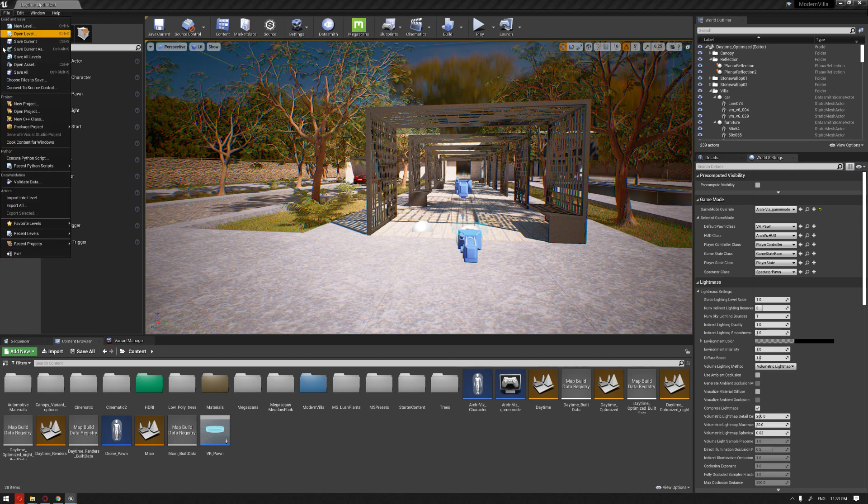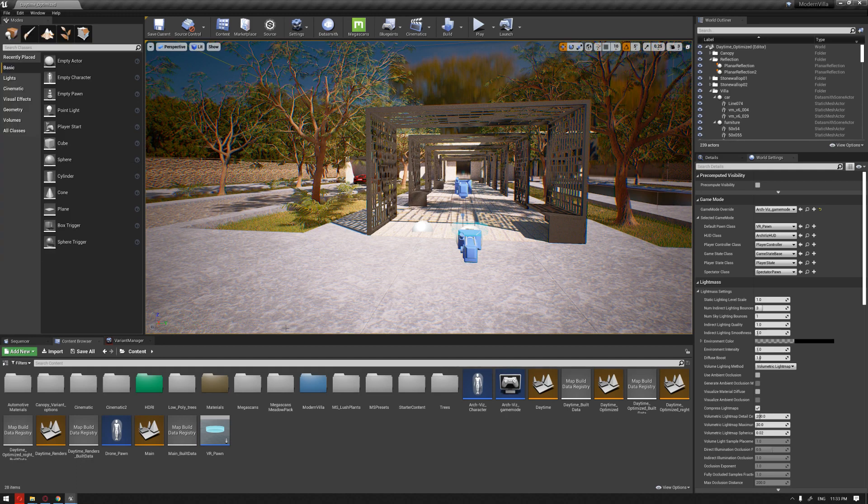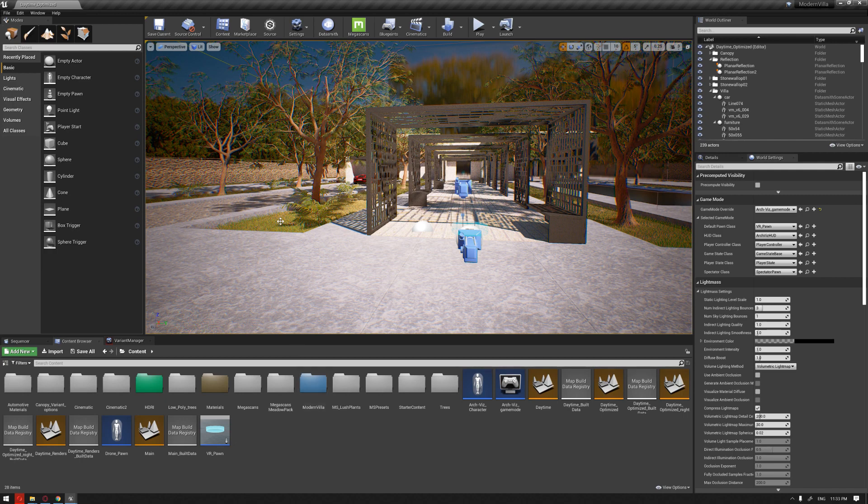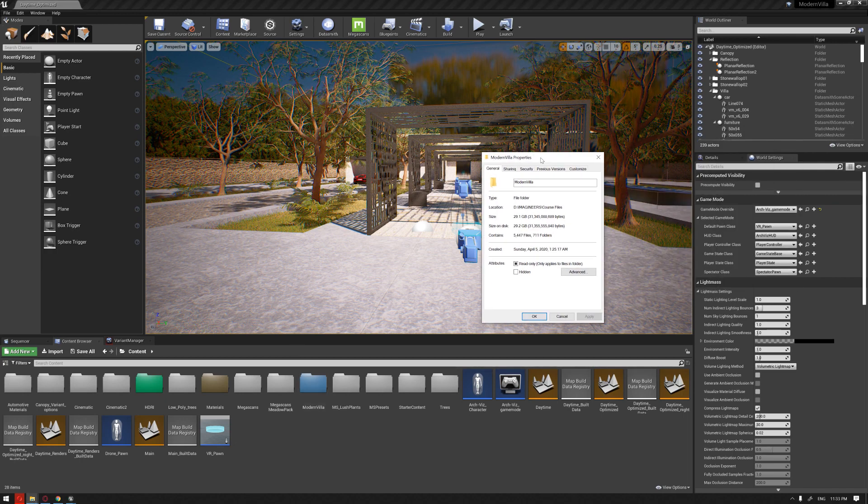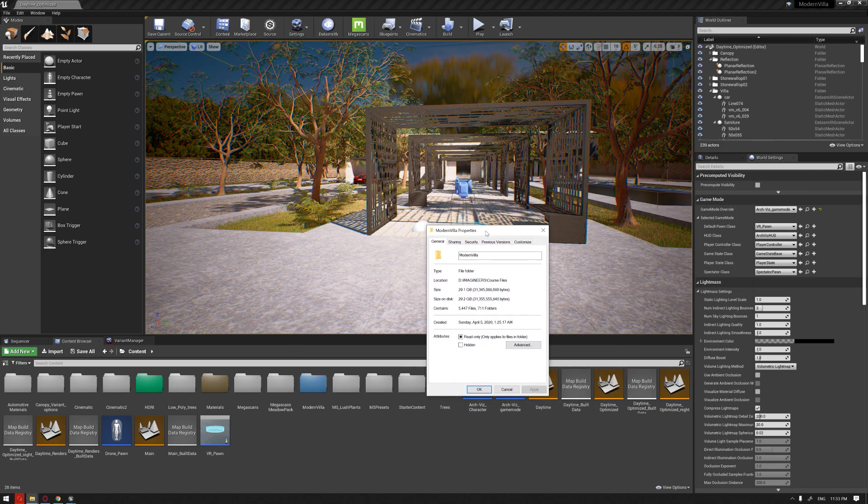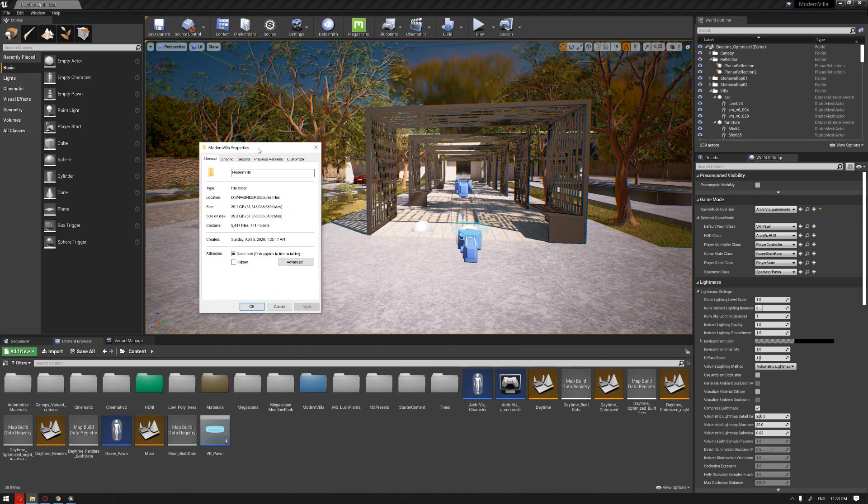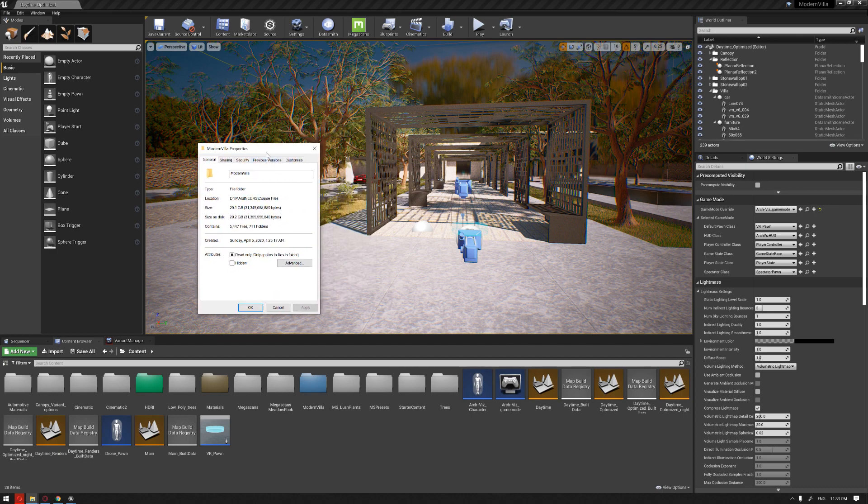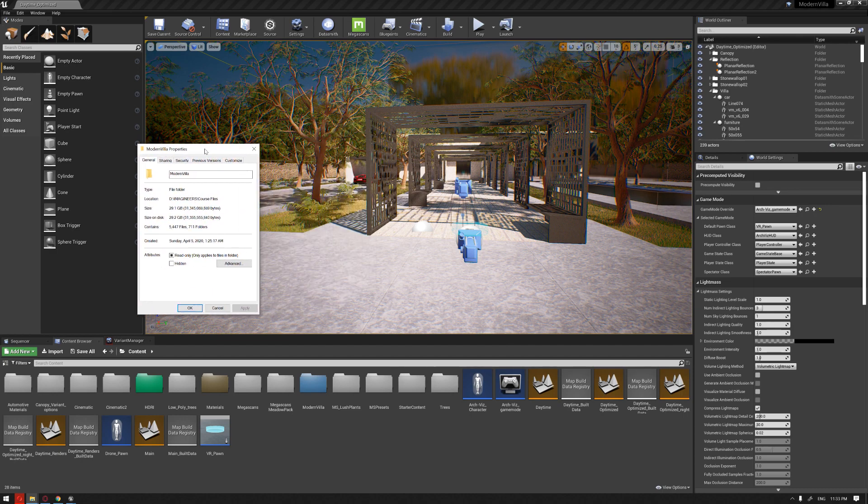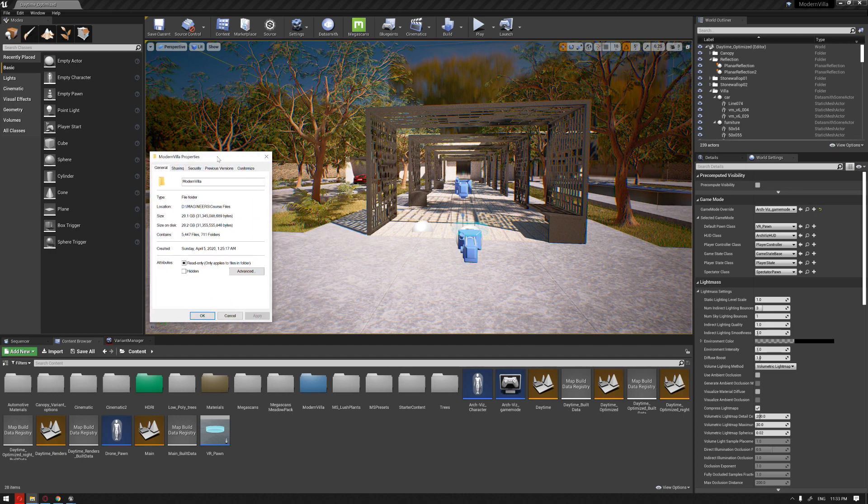Before going to this step, we have to discuss the size of the project first and how we can minimize the size. As you can see now, the size of our example has reached 29 GB.